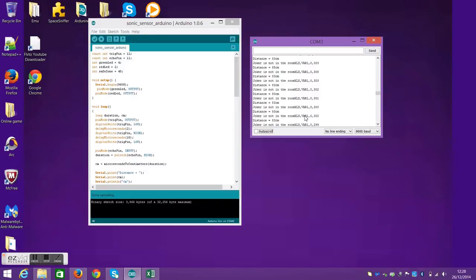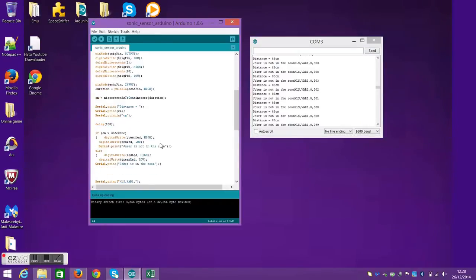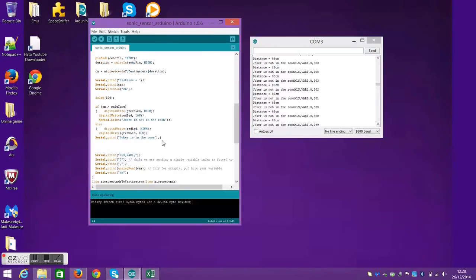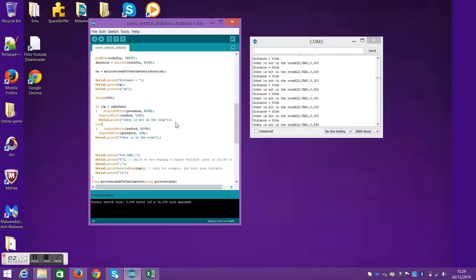This also works vice versa, which I'll show later. Where if the distance is over 40, the green LED will light up and in the if statement, it will show Joker is not in the room.